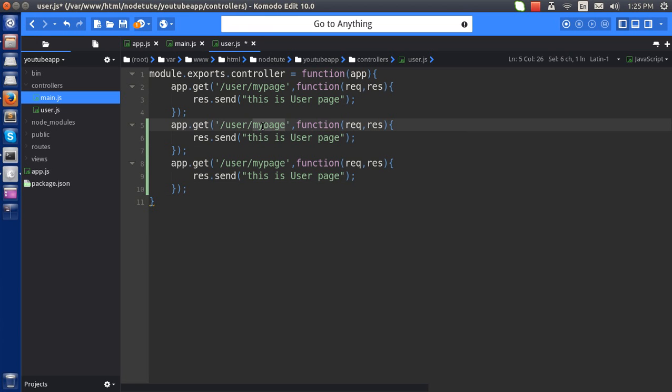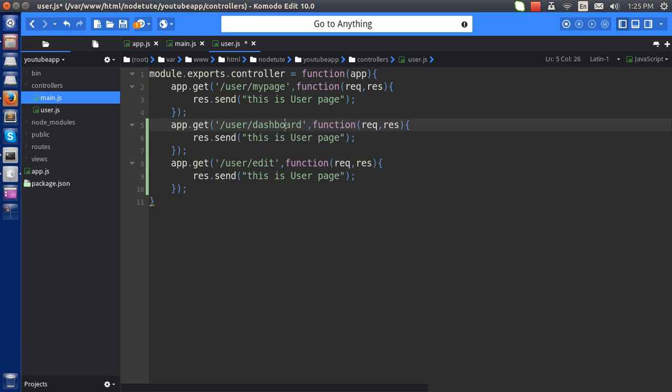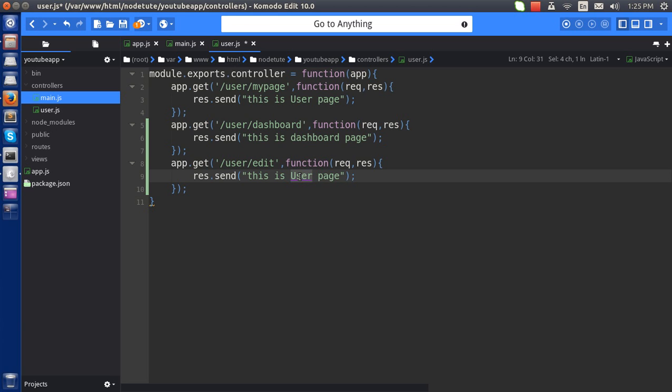User dashboard, user edit. Just like it here, this is the dashboard page, this is edit page.